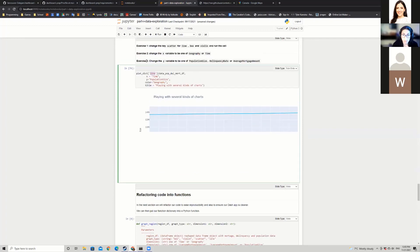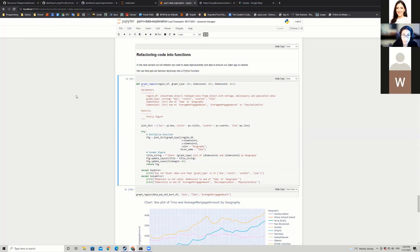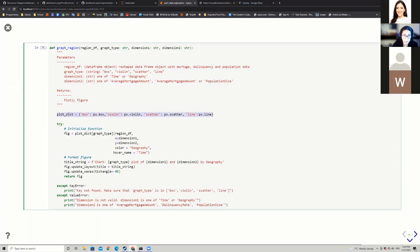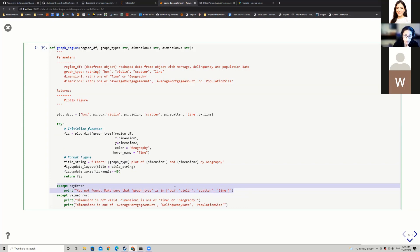Now we can go ahead and refactor this into a function. The function graph_region takes region_df (the data frame), graph_type (string), dimension_one (string), and dimension_two (string). We initialize from the dictionary, format the function call, color everything by geography, add a hover name of time, and update the chart title with the graph type and dimensions. If a wrong keyword is provided — not box, violin, scatter, or line — it throws an error. If a dimension not in the data frame is provided, it also gives an error message.